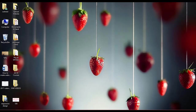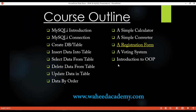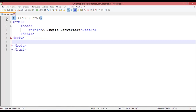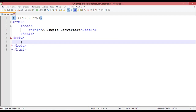Welcome back friends, we are learning PHP and MySQL. In this class we will just learn how we can create a simple converter inside PHP. This page I have saved by giving it the name converter.php inside the PHP files folder.